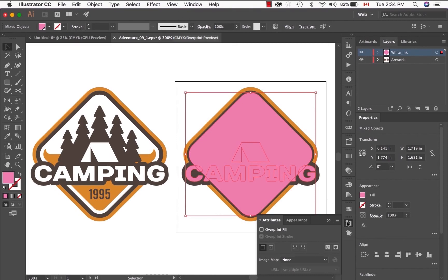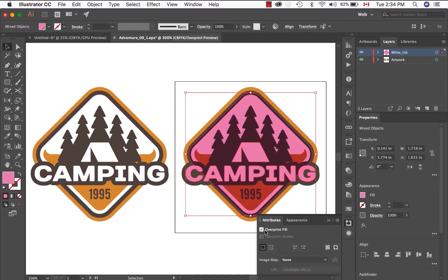And that should open up this panel. Once the panel is open and all the elements that require overprint is selected, click on overprint fill.